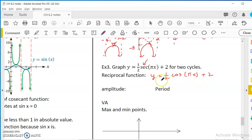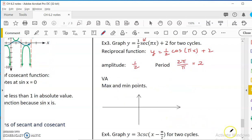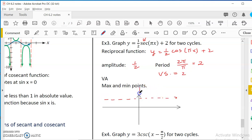Looking at this function: the amplitude is one-half, and the period is 2π over π, which equals 2. There is a vertical shift equal to 2, so our new midline is y equals 2. With amplitude one-half, the maximum is at 2 and a half and the minimum is at 1 and a half — that's 5/2 and 3/2 respectively.